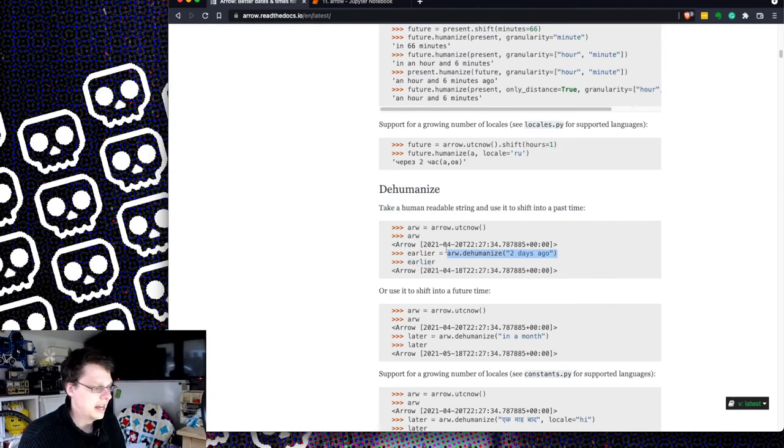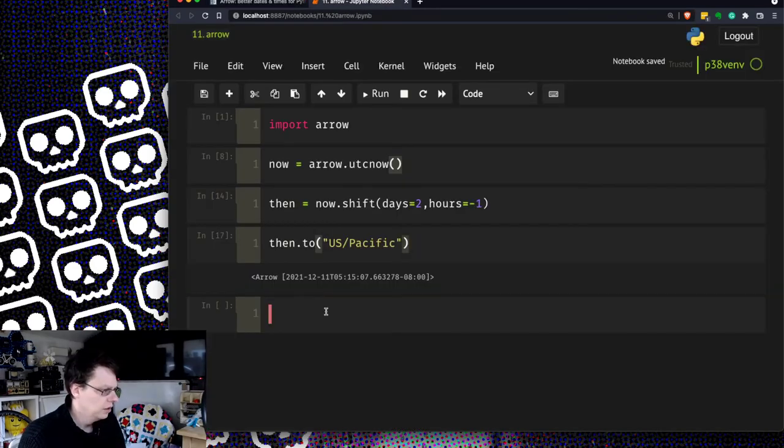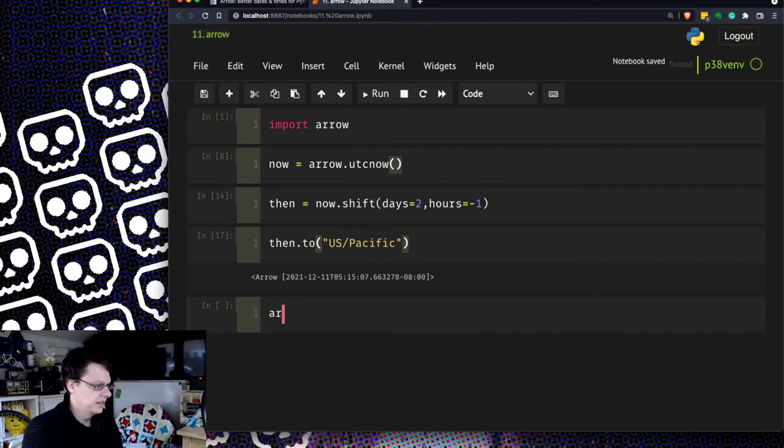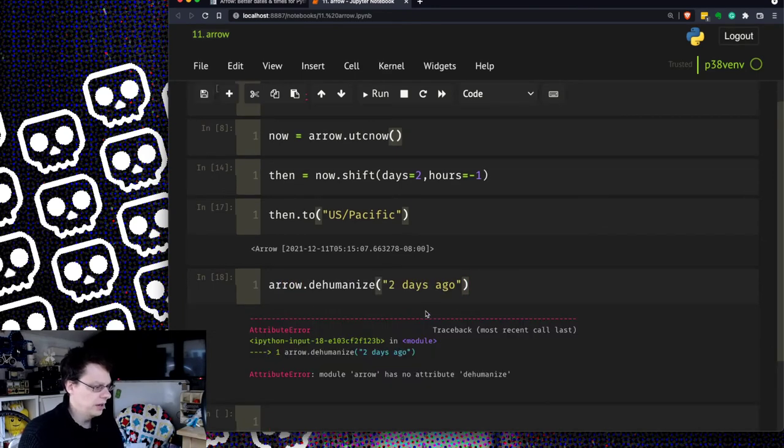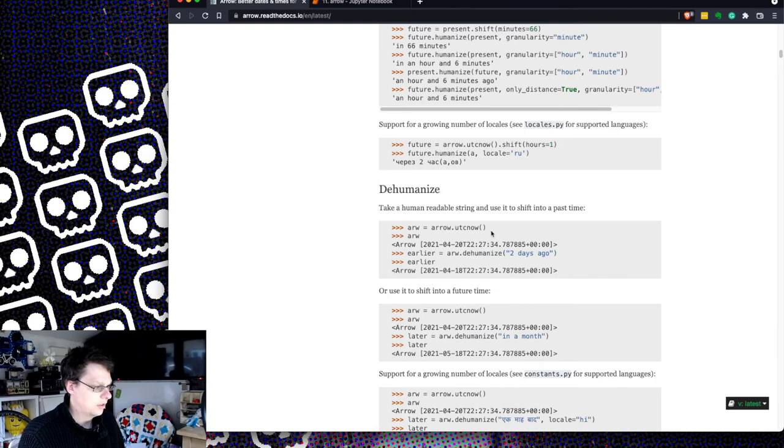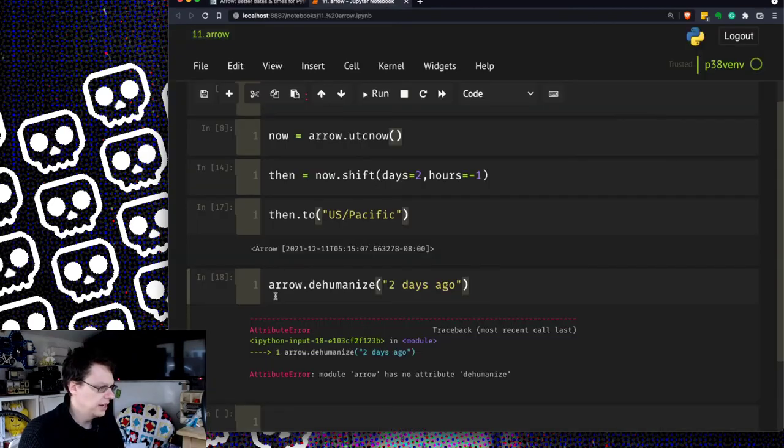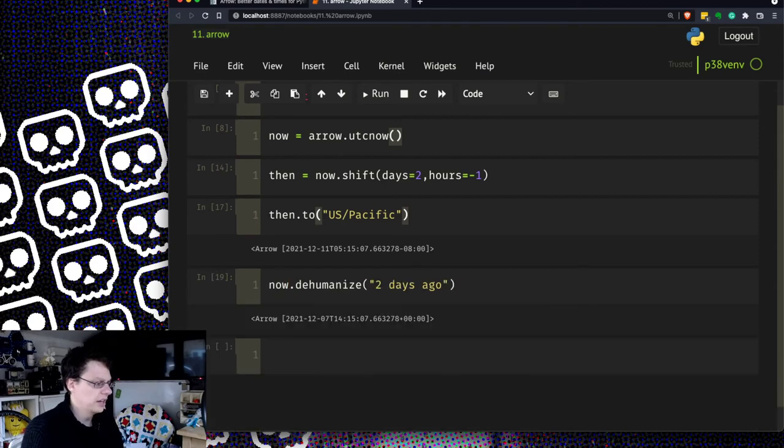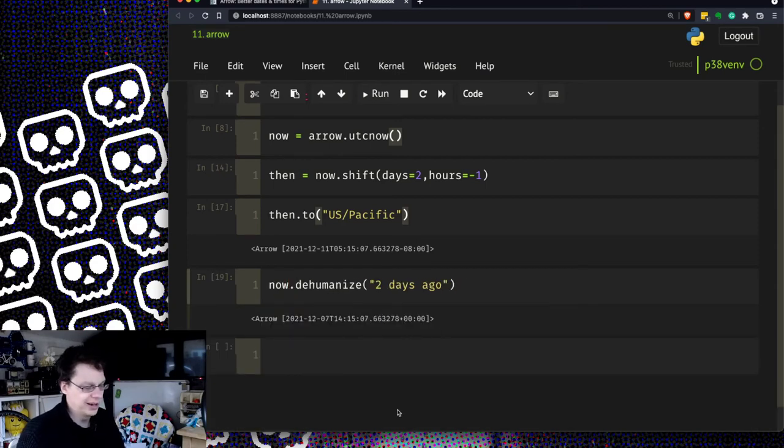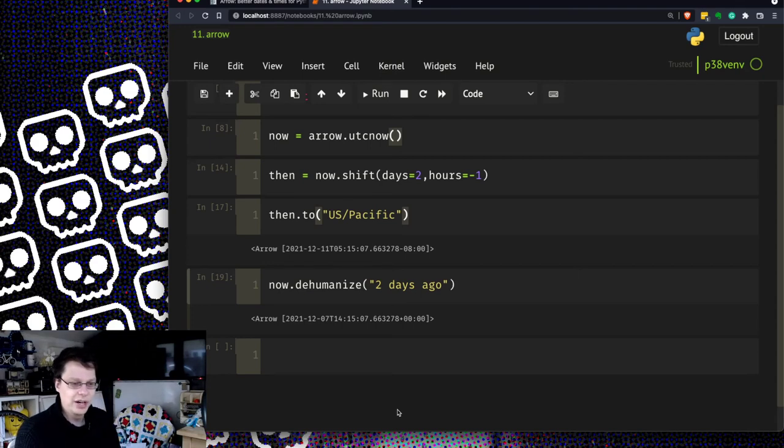You can also do dehumanize which is quite fun so you can say dehumanize two days ago. Nice which gives you a, oh no I don't know it's from, it's UTC now so I have to do now because you have to start from the thing and that actually gives me a point that was two days ago. There you go and so it's got some really quite cool funky things.